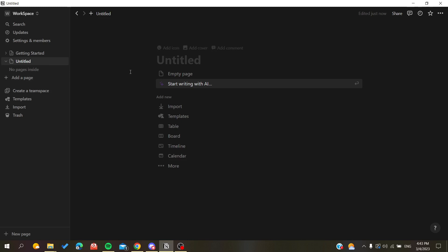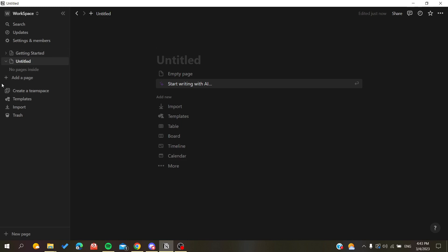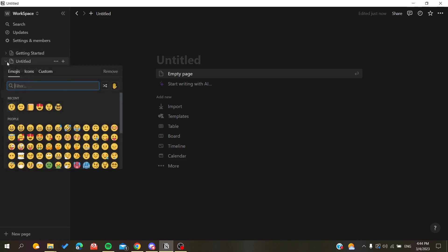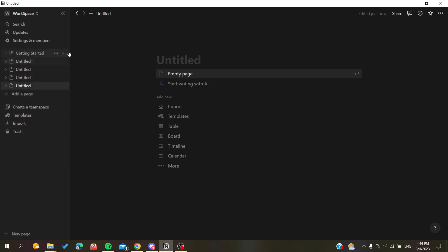So here I'm going to create many pages in this example so I can show you how to group them. As you can see now, I have created four empty pages here in our workspace and now we want to regroup them.